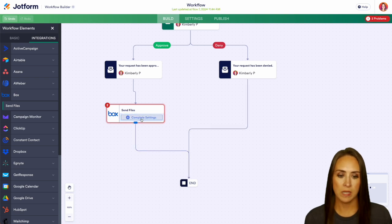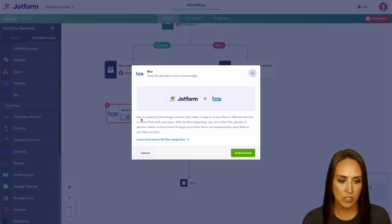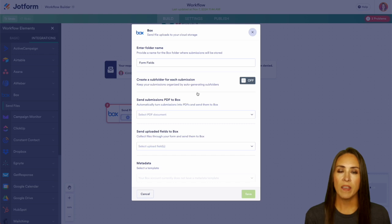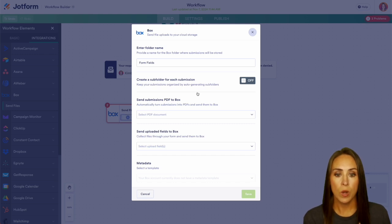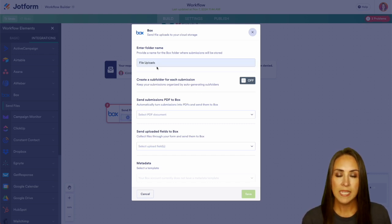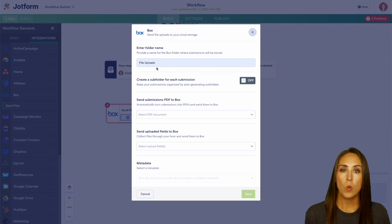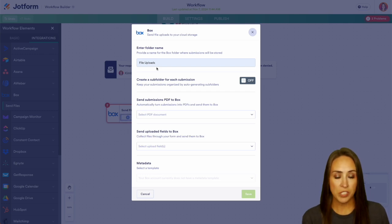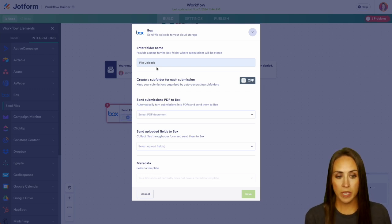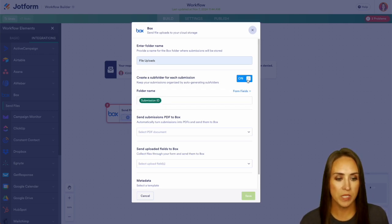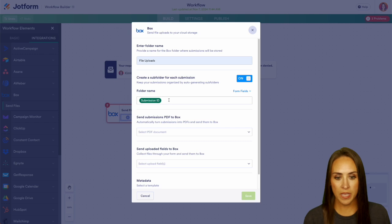Now let's complete our Box settings. Let's go ahead and authenticate. Now, right at the top, we have enter the folder name. So I'm going to go ahead and call this file uploads. Next, it wants to know if we want it to create a subfolder for each submission. Totally up to you for this. Let's go ahead and turn that on so we can see what that's going to look like.